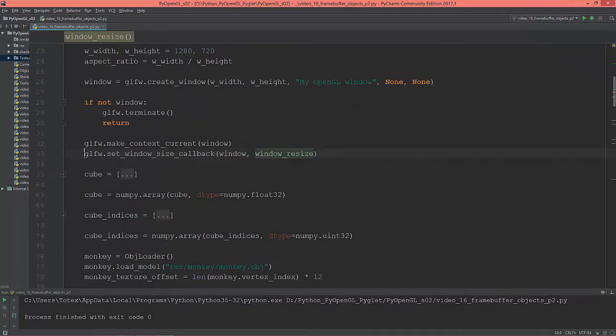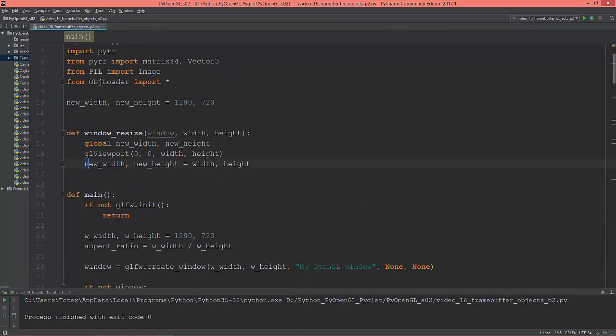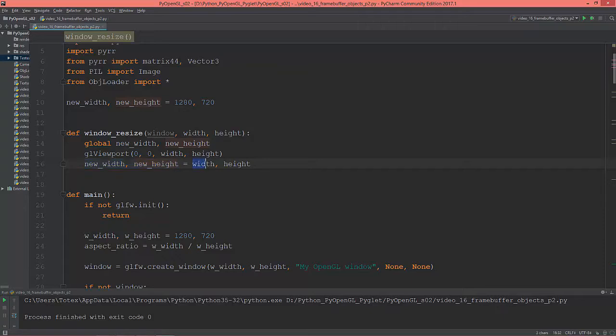Here, by the glfw set window size callback. And here the new width and the new height gets the width and the height from here.